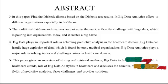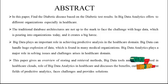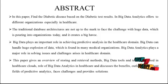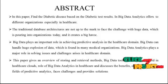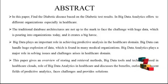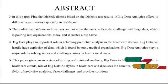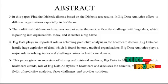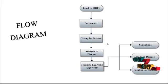This paper gives an overview of storing and retrieval methods, big data tools and techniques used in healthcare, role of Big Data Analytics in healthcare, and discusses the benefits, outlook in recent fields of predictive analytics, faces challenges and provides solutions.